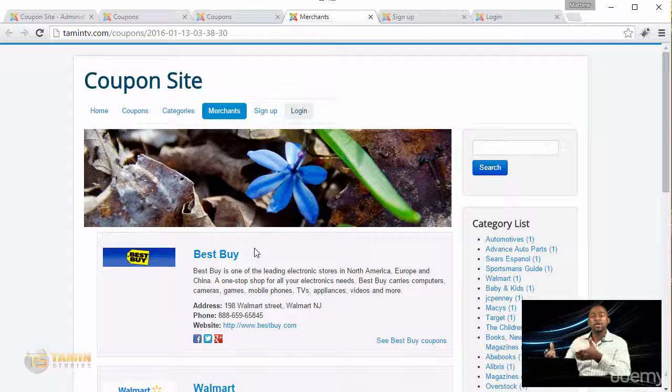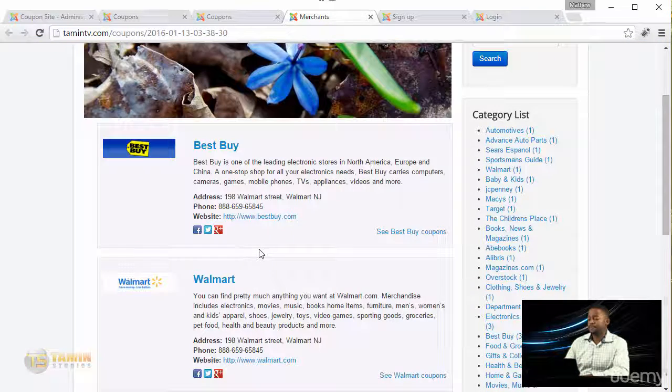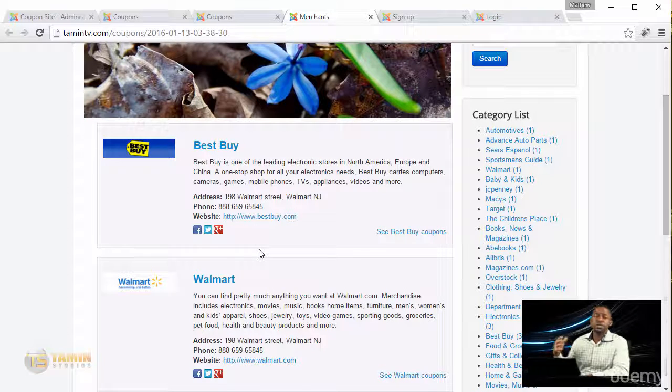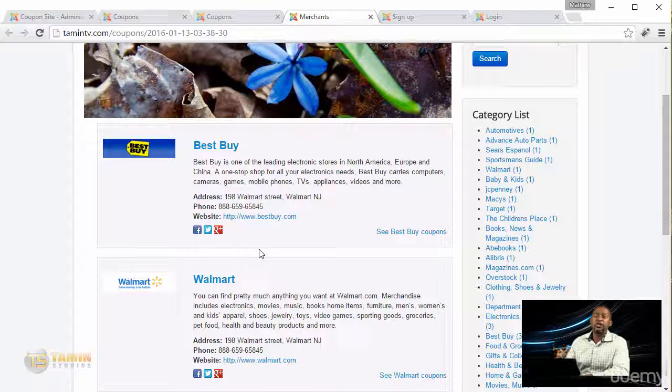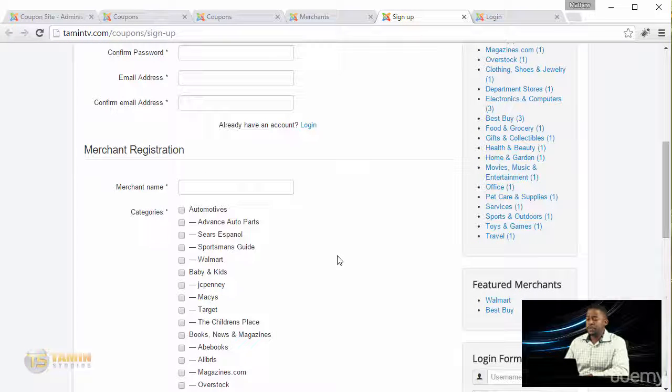They can set the expiration date for how long that coupon is going to be valid, and this is the sign up page so they can sign up and choose the different categories.